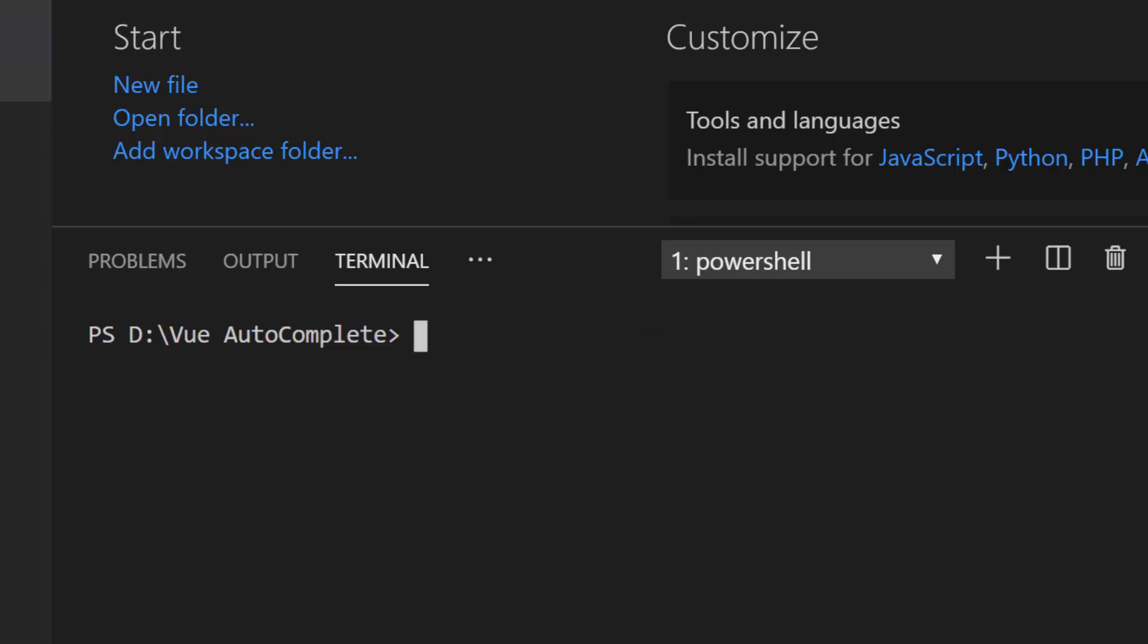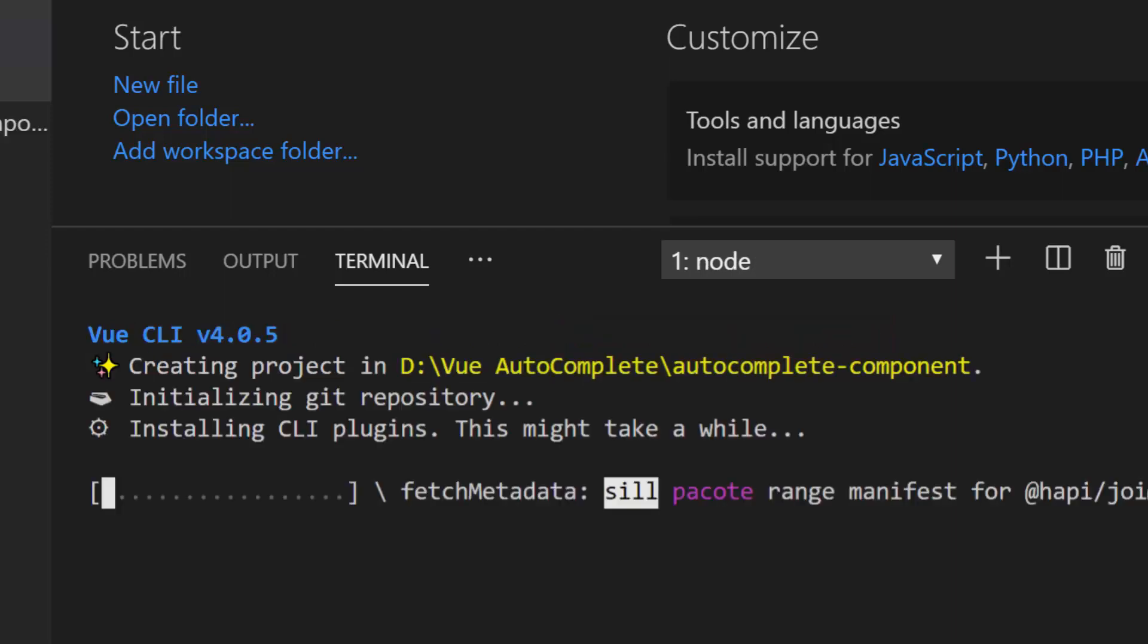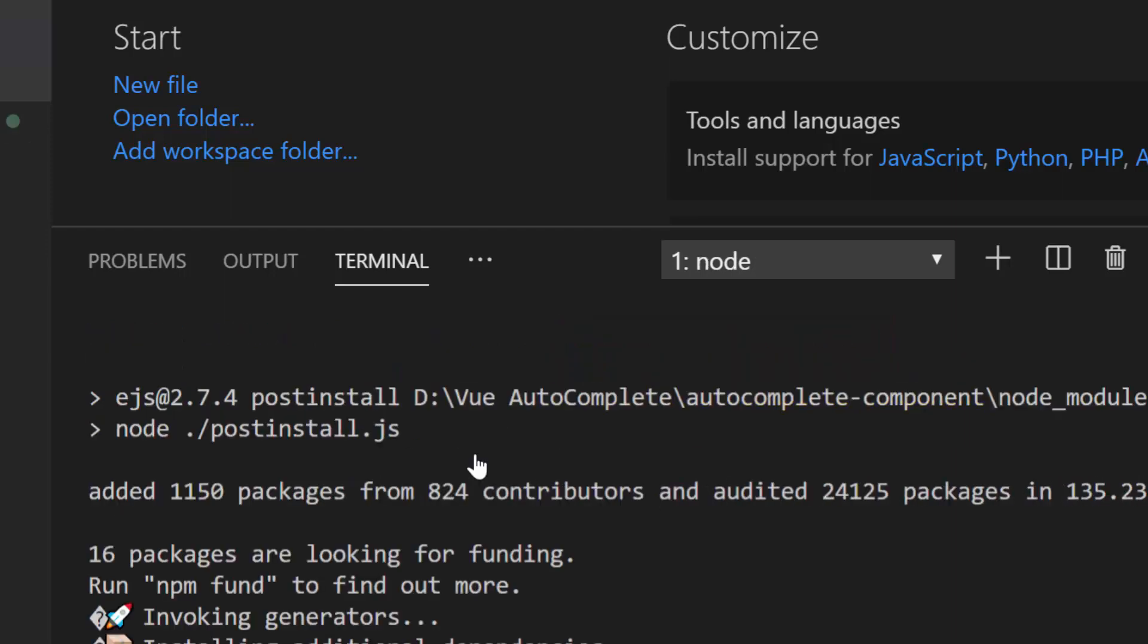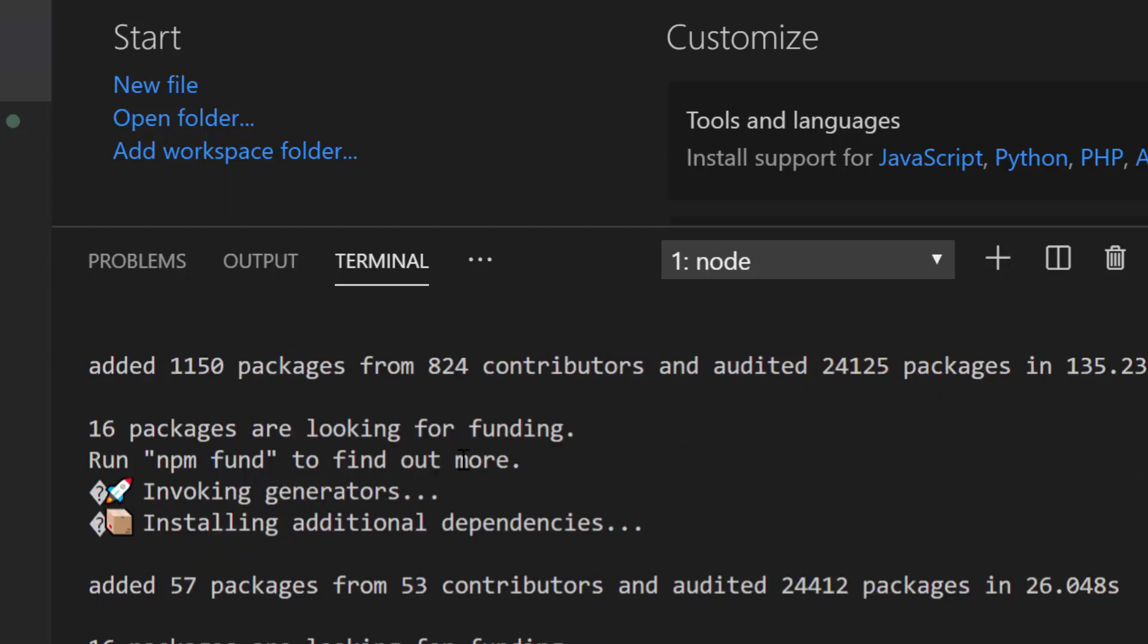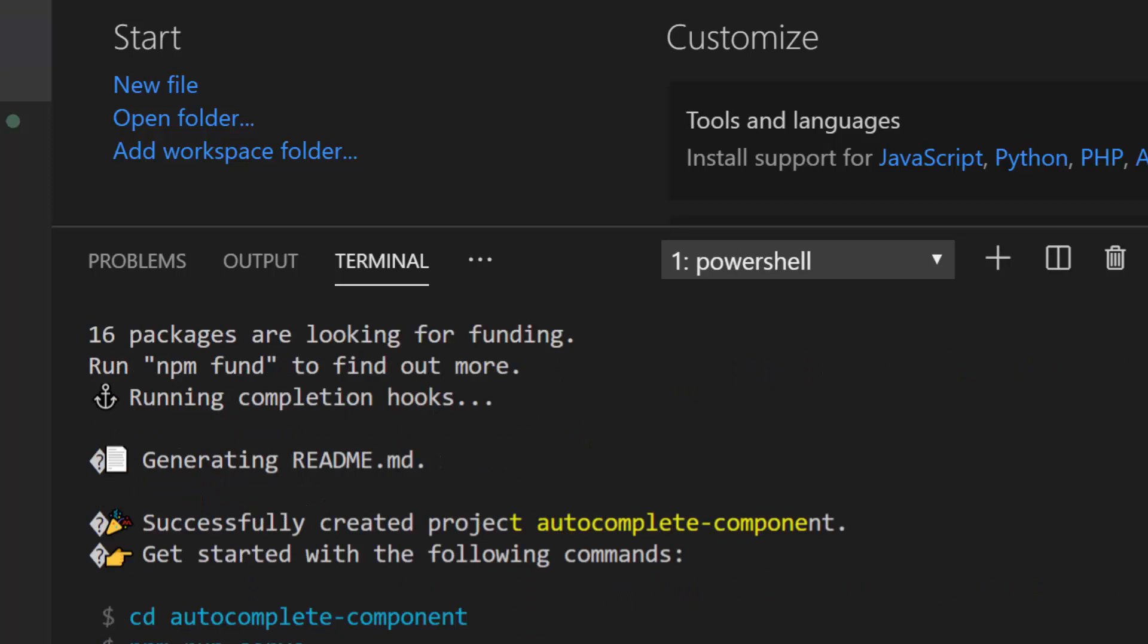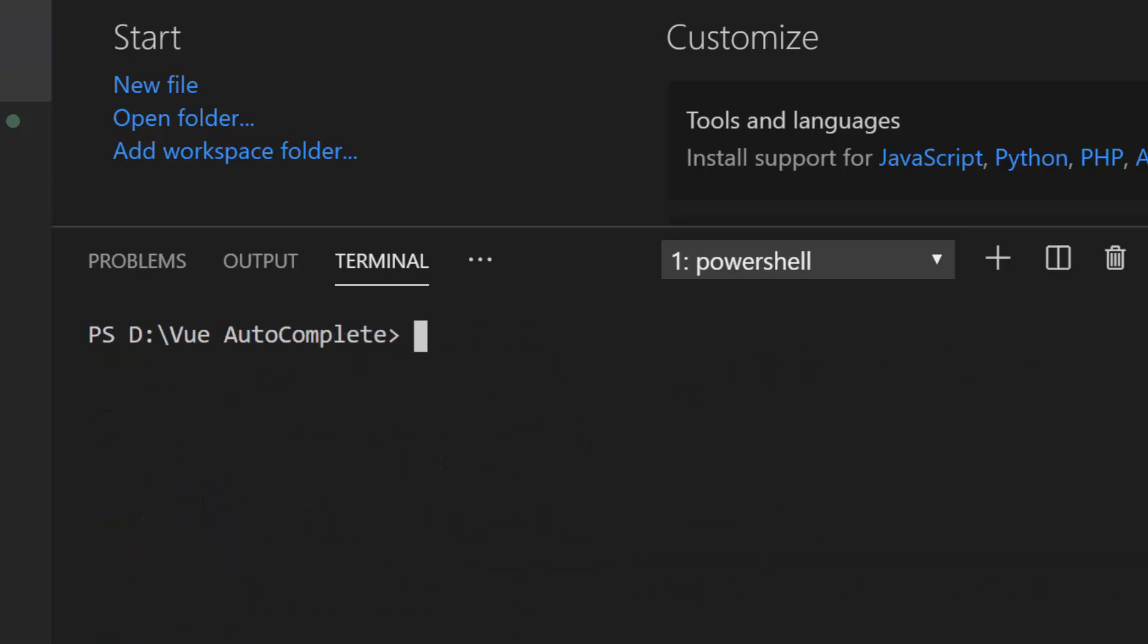Now let me create a new Vue project using the command vue create autocomplete component. Here I have named my project as Autocomplete component. This will create an empty Vue application with no Syncfusion packages.